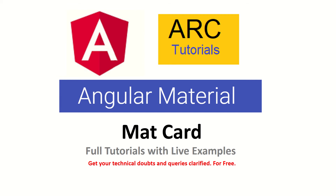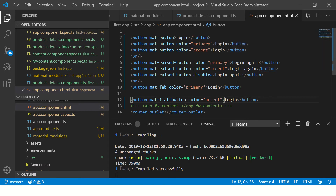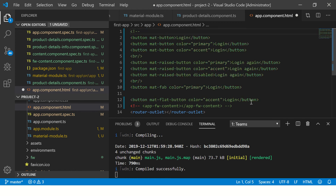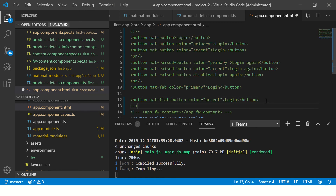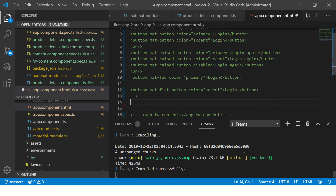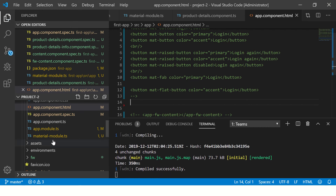Let's get started with the practical. In the previous tutorial we learned how to use Angular Material buttons — that was the previous tutorial. Now in today's tutorial we will learn all about Angular Material card. I have started my application using ng serve, so let's get started.